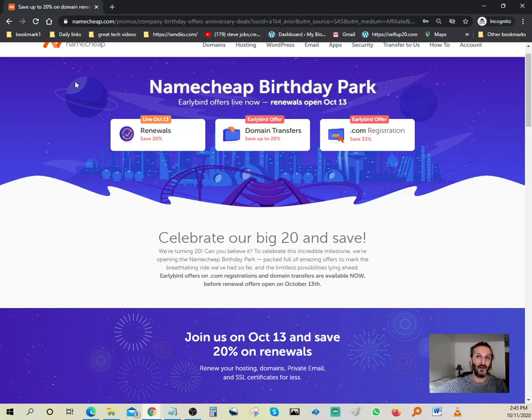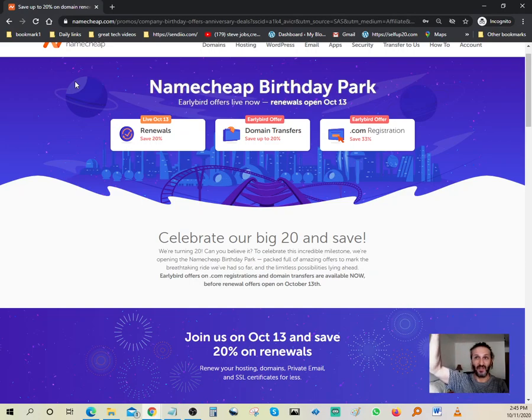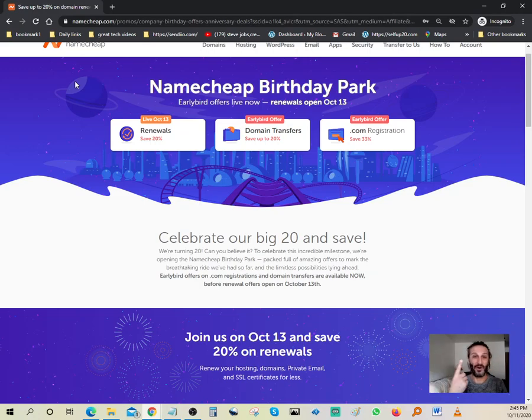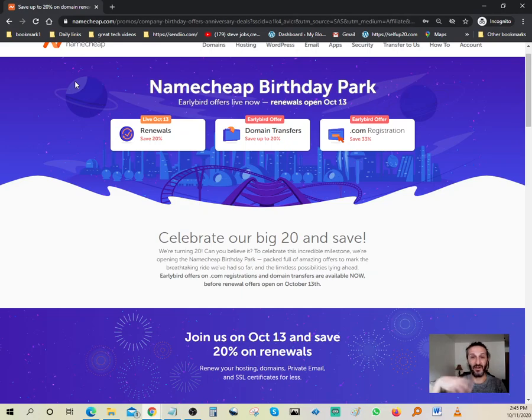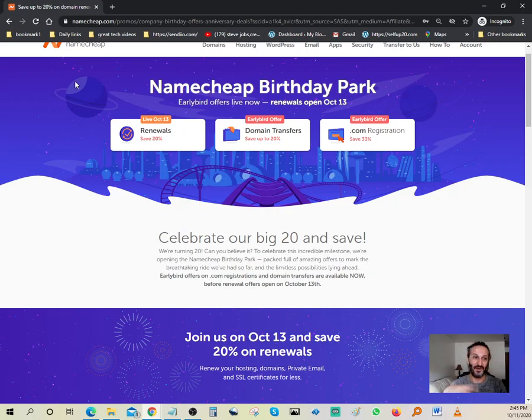If you want a .com website, it would be about a couple of coffees. If you don't care about the .com, you can spend literally one dollar for the whole year for hosting and start your online journey from there. If you guys have any questions at all, please leave them below. Thank you so much.